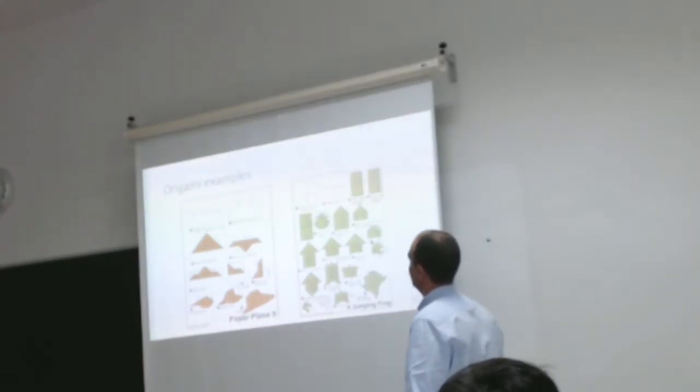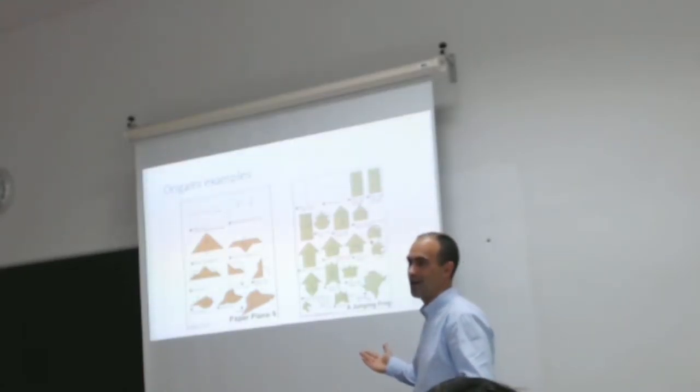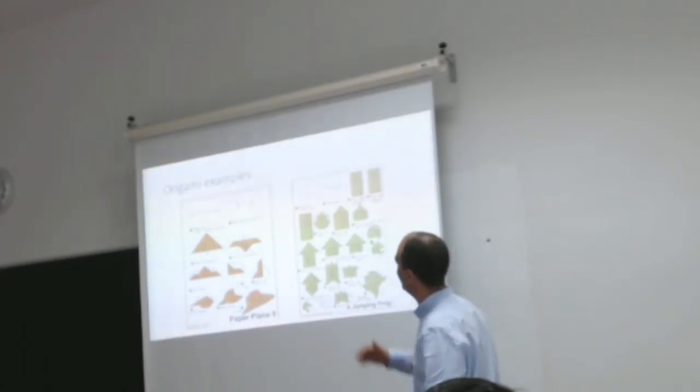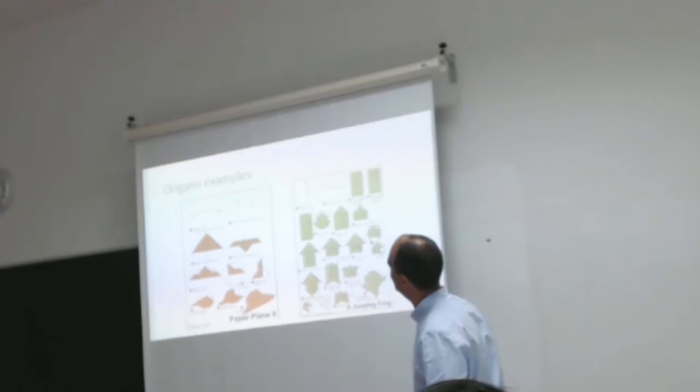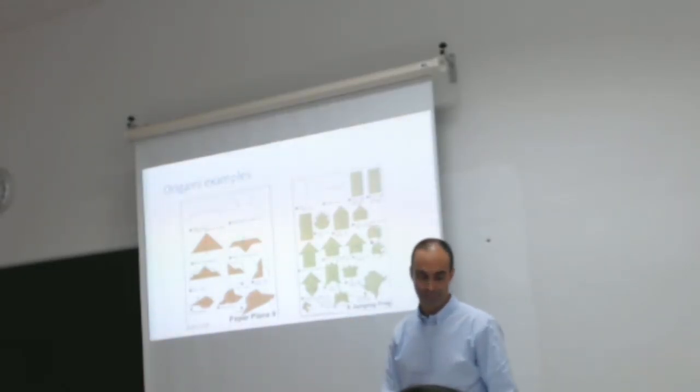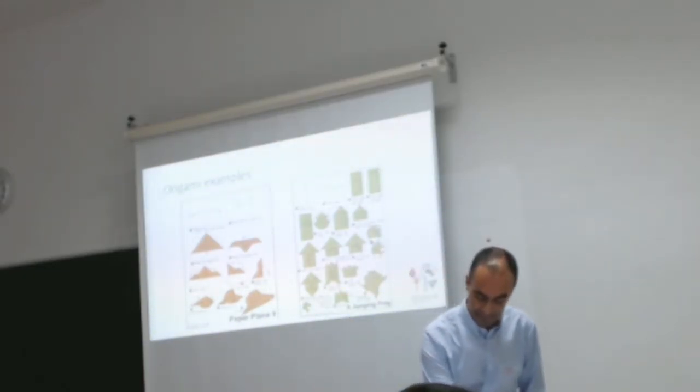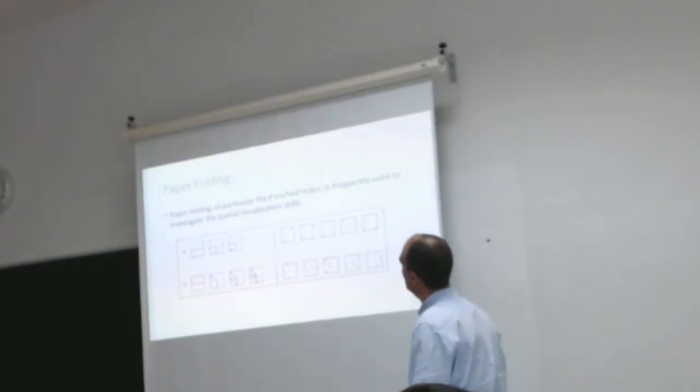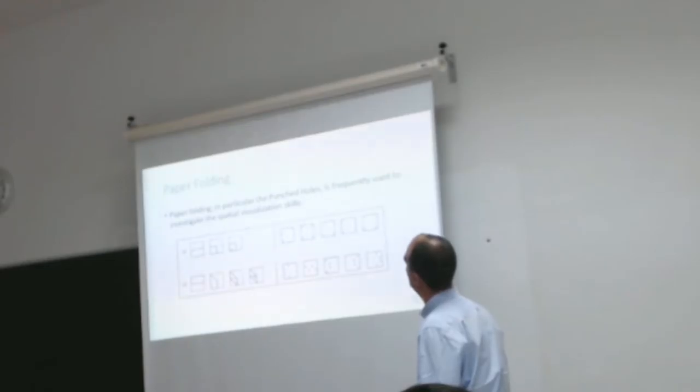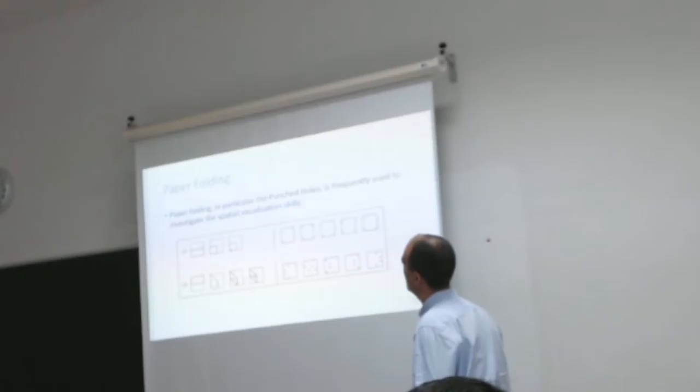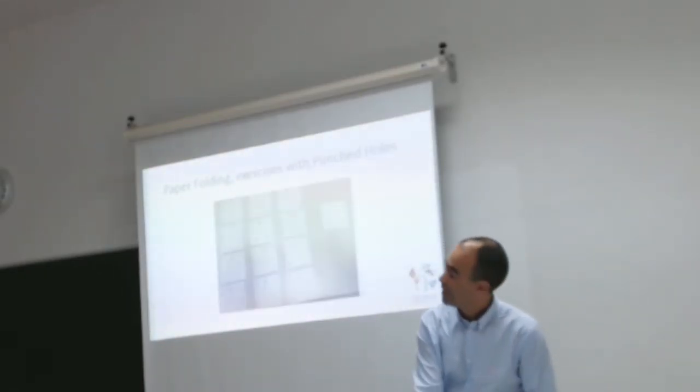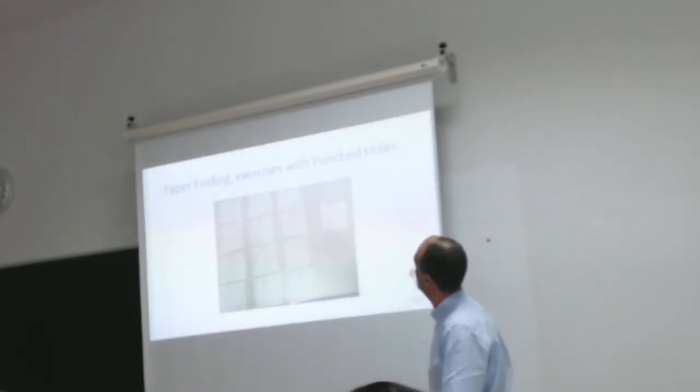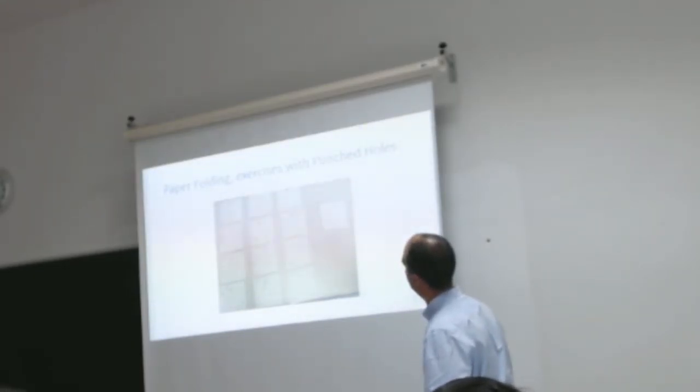This is an example of origami. What is this? It's an algorithm, more or less. There's a sequence of instructions to make a proposal. Paper folding, and in particular punch and holes, is frequently used to investigate spatial visualization skills. And I made some exercises to practice this activity.